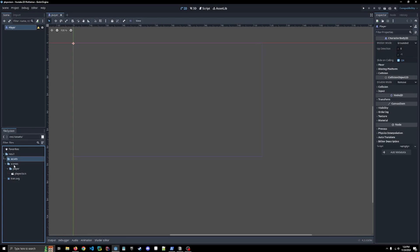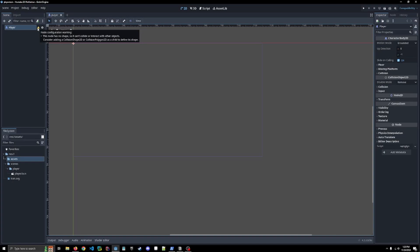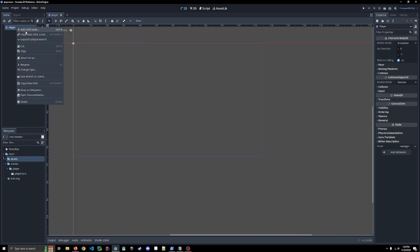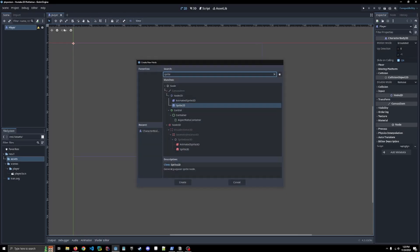So we have to add three additional nodes to our player in order to actually do anything with it. So if we hover over this exclamation point here, you'll see it doesn't have a collision shape. We don't even have a sprite. So the first thing we're going to do is add a sprite 2D node.